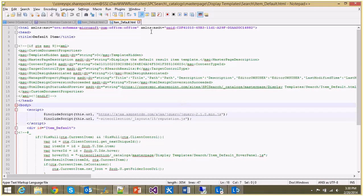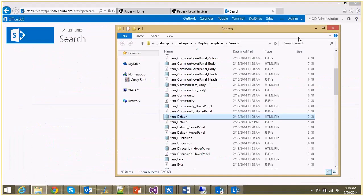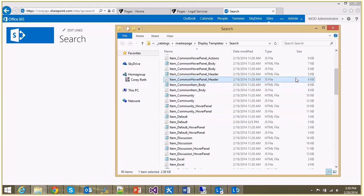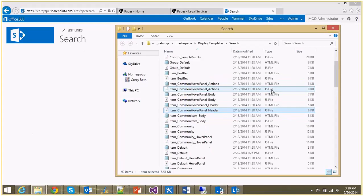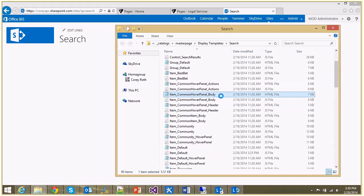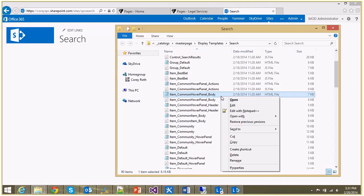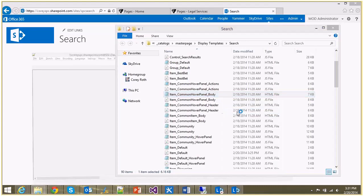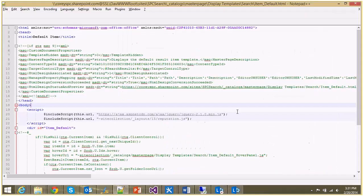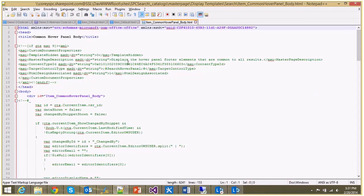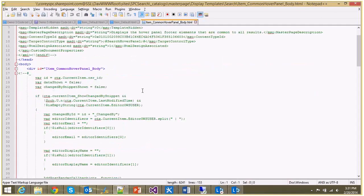So we're done in that particular file. What we're going to do next is add this functionality to item_common_hover_panel_body.html. Now the reason why we're doing that, and it is a shared file, and I said don't edit these if you can avoid it, is because we want this to appear on all display templates. So I'm going to edit this file as well, and we're going to add a little bit of code.